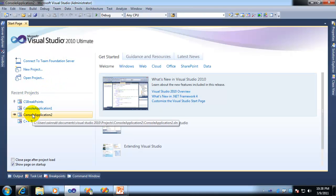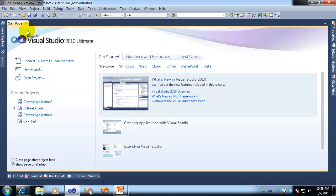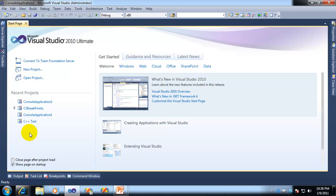But if I open up a different project, then that becomes the most recent, and it rises to the top, pinned or not. So the only thing pinning guarantees is that the item will never leave the recent projects list.